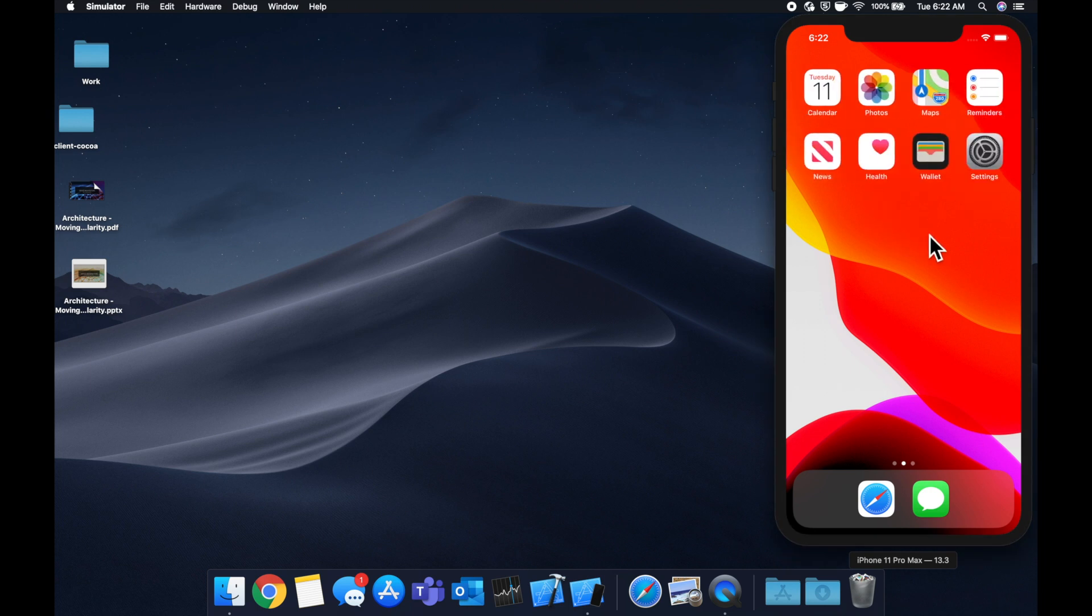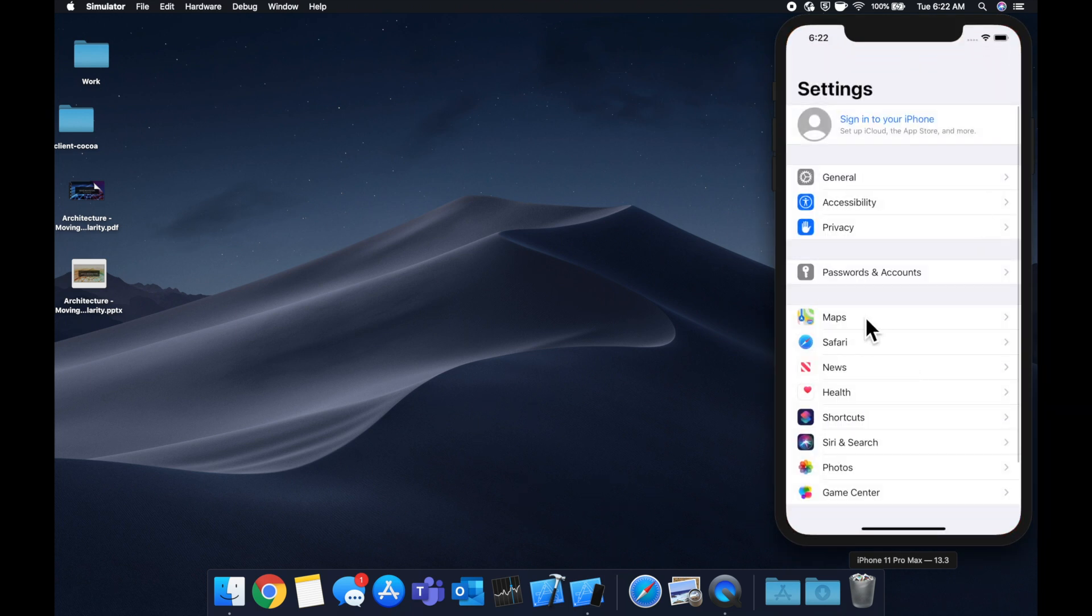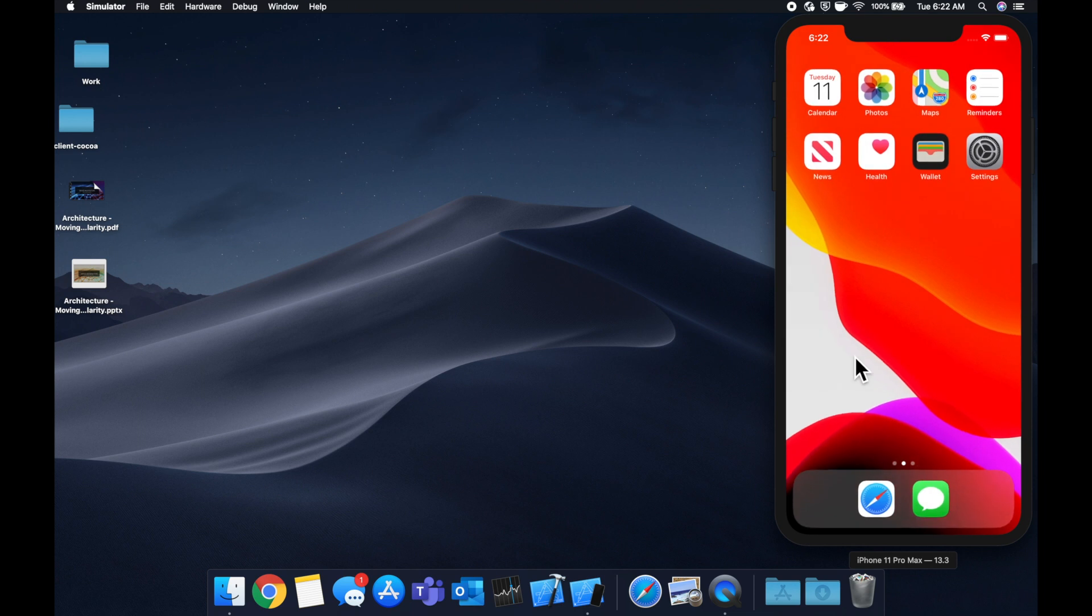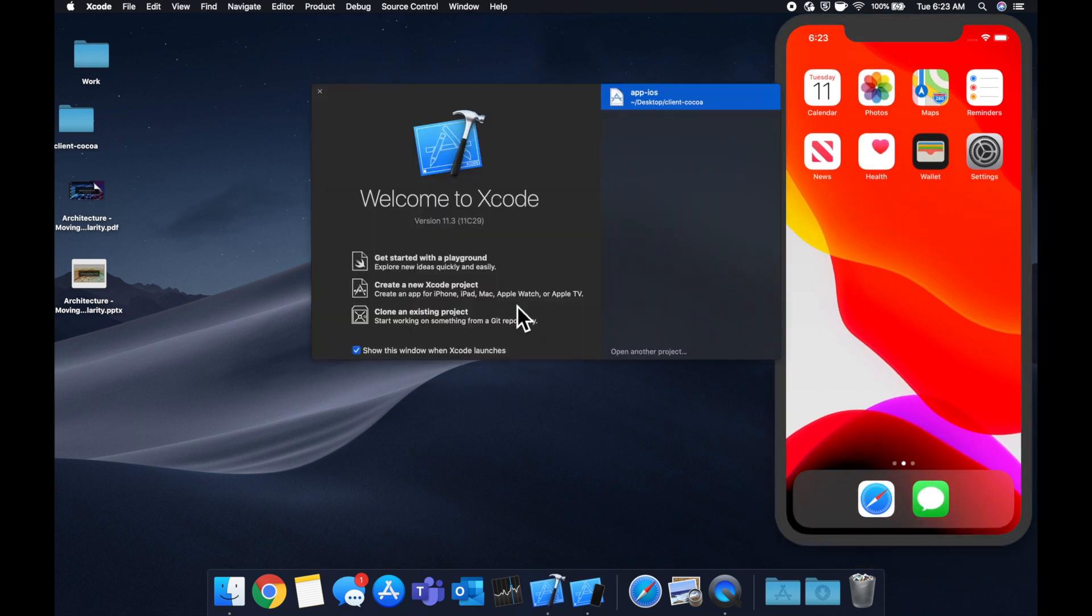Every screen you see is more or less a view controller. As always, we're going to start off by launching Xcode and creating a new project.